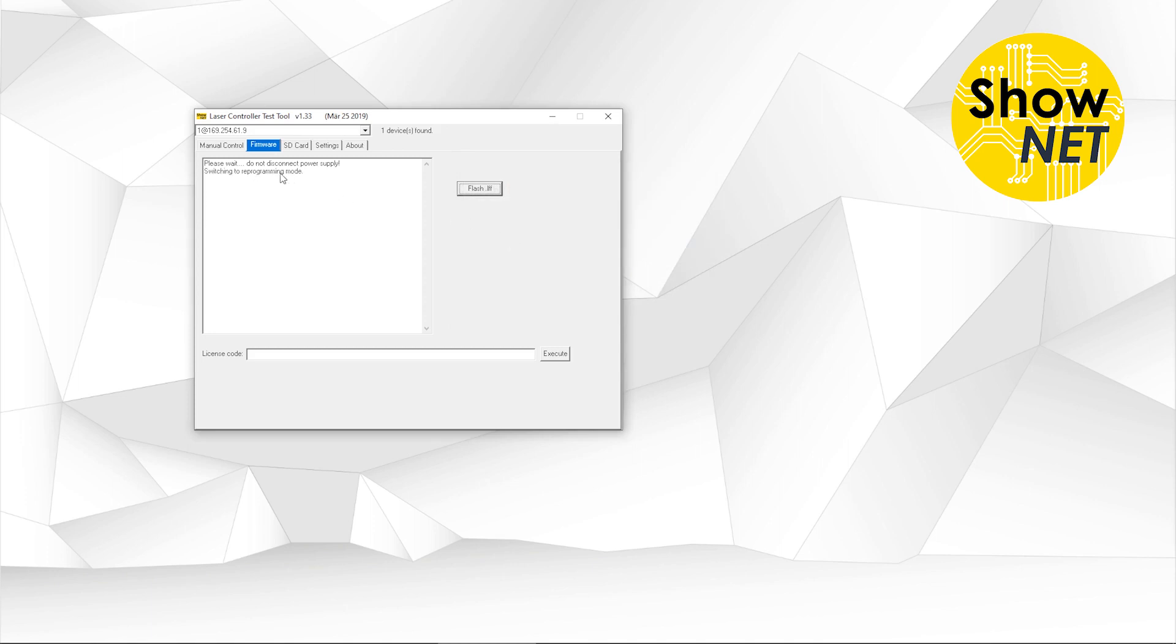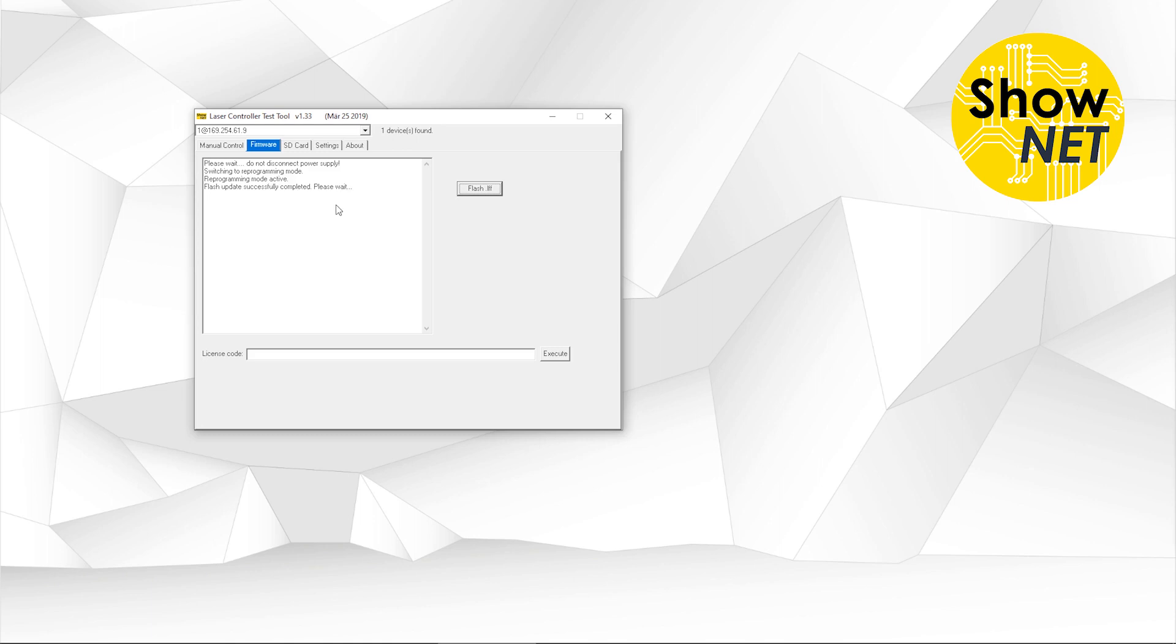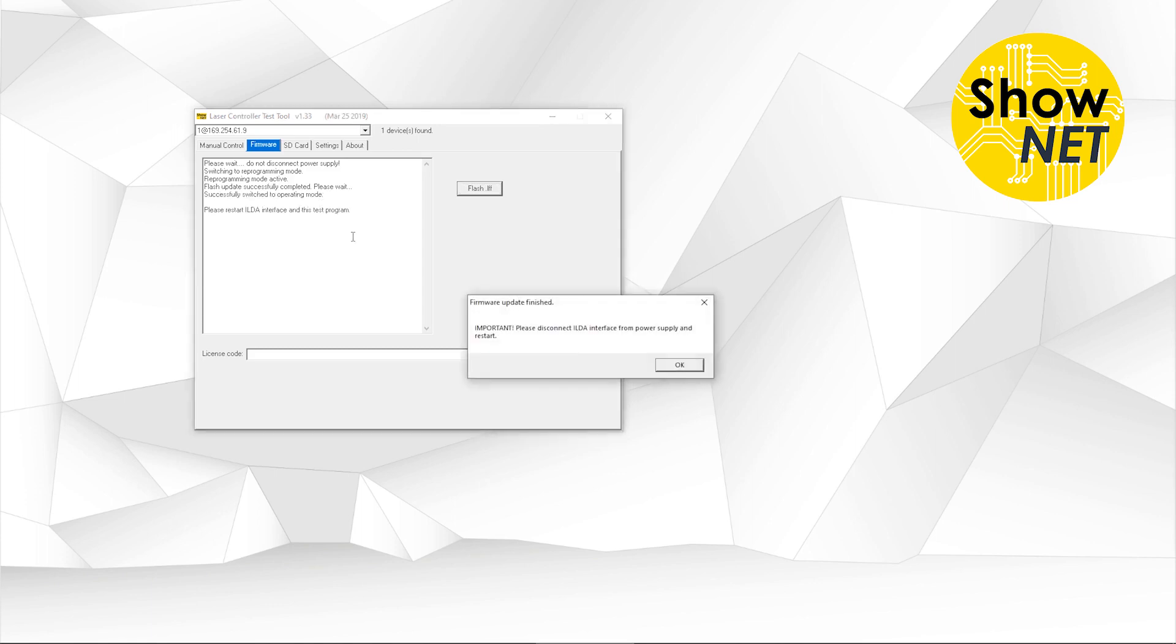You see now it's switching to reprogramming mode. So it's blocked now. You cannot use it anymore. The reprogramming mode is active. The firmware is now written to the memory of the Shonet. And now it says it's been successful, which is good. We still need to wait until we get a message that tells us what we need to do next. Now it says, OK, please disconnect the interface from power supply and restart. This is important: never, ever unplug the power during the flash process. Otherwise, the Shonet will be broken.